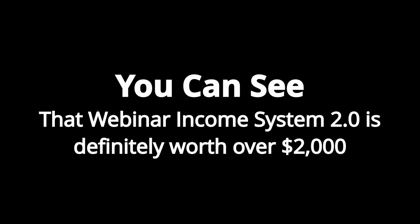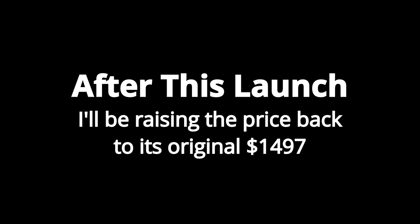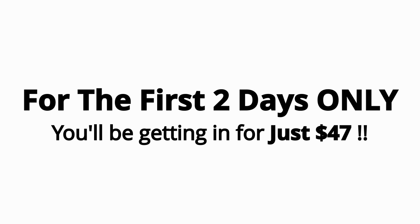You could see that the Webinar Income System 2.0 is definitely worth over $2,000. After this launch is done and over with, I'll be raising the price back to its original $1497. But for the first two days only, you'll be getting it for the absurdly low price of just $47.